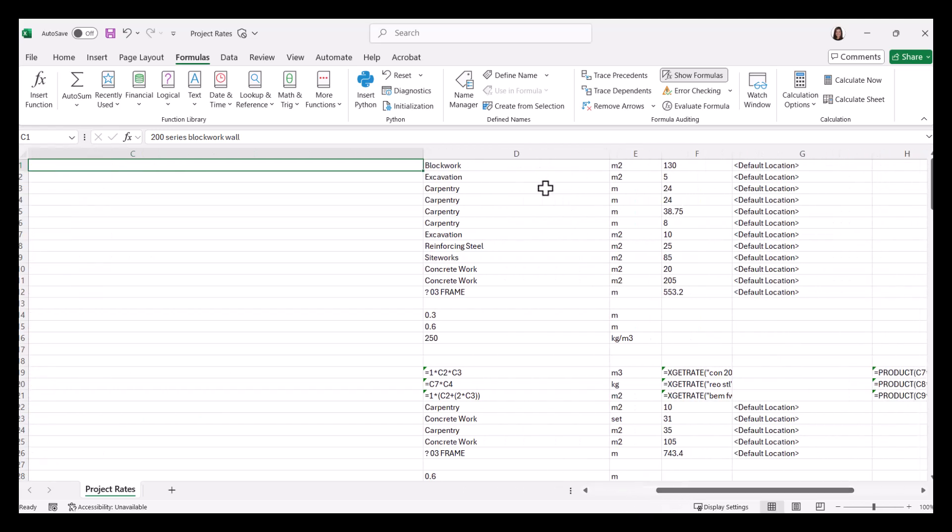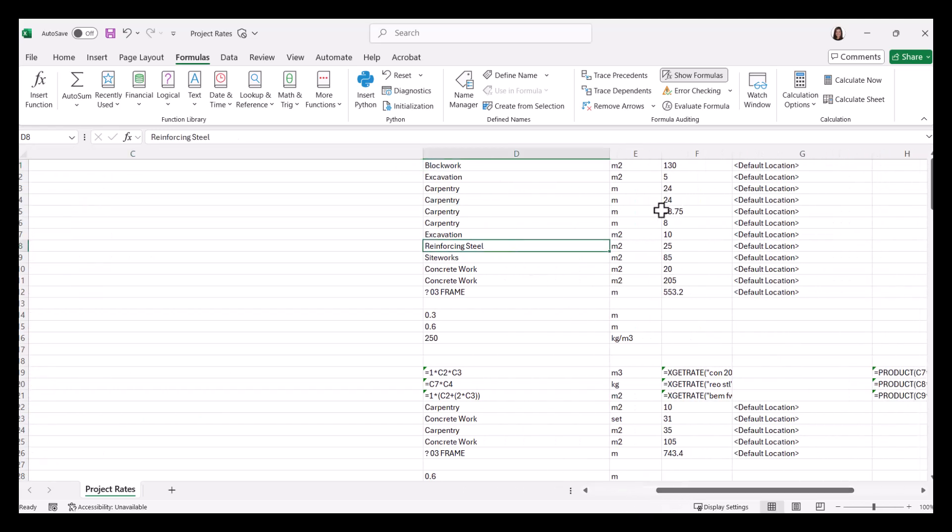We've got the group in column D. We've got the unit of measure in column E. And in column F, we've got the rate. Now, as you can see, there are some formulas in here.